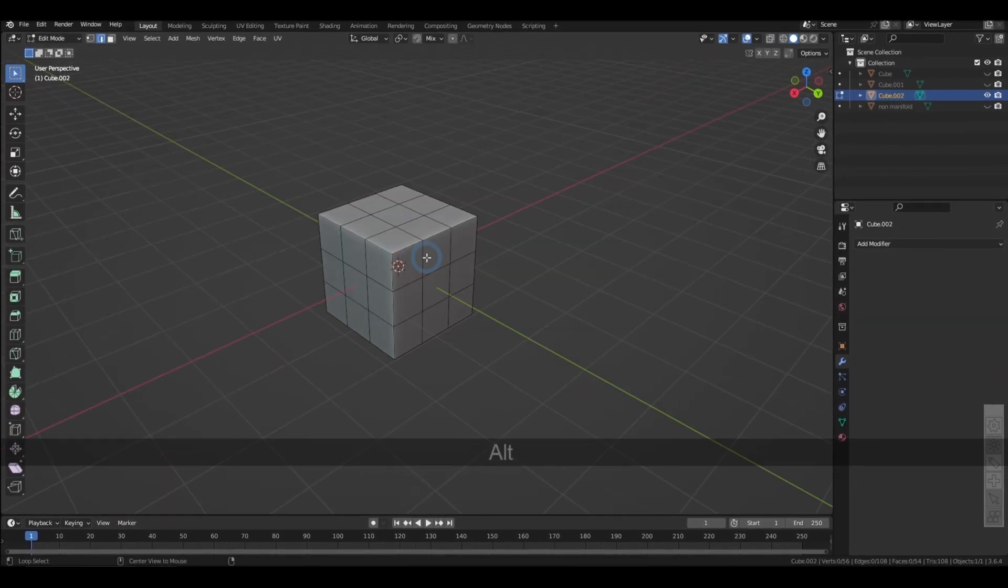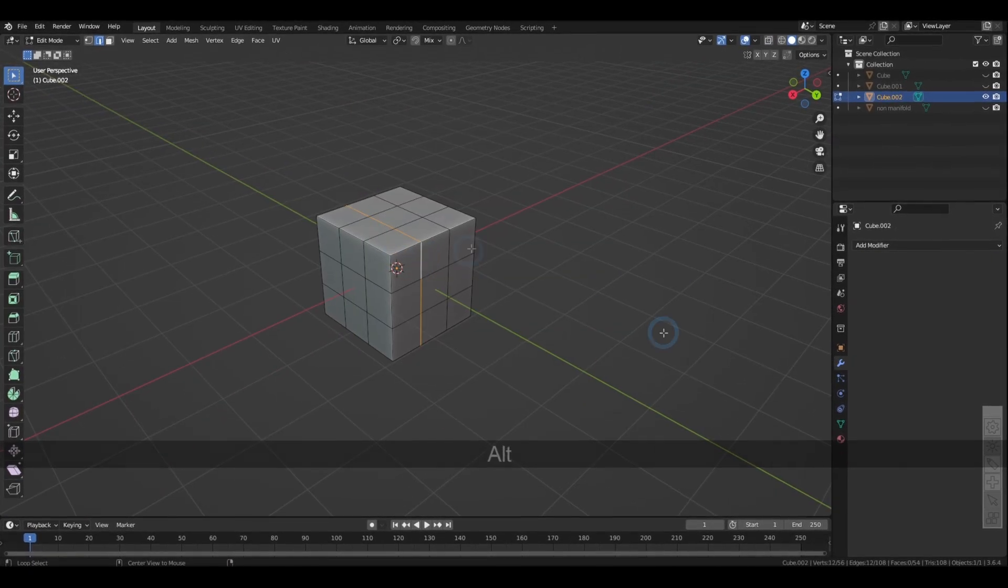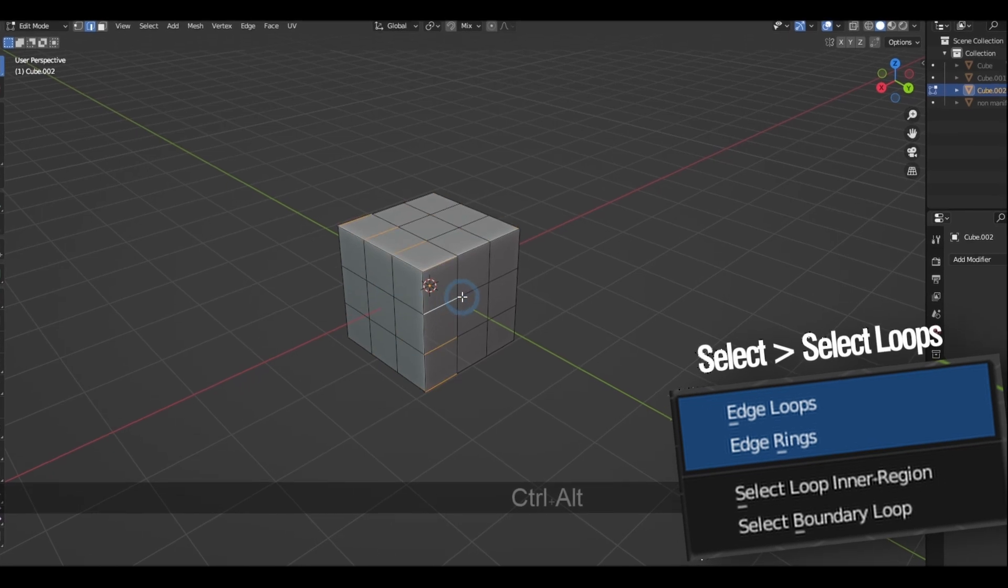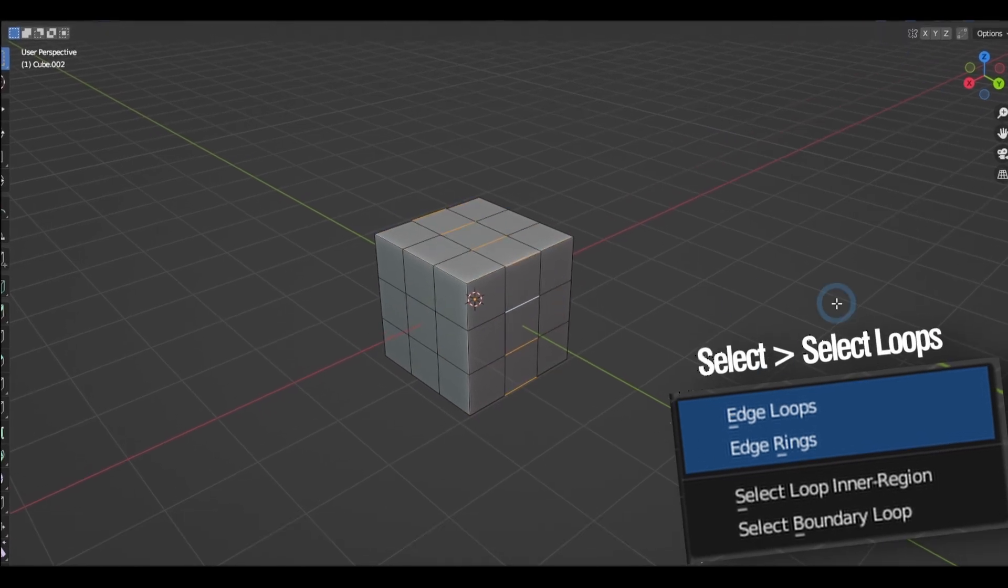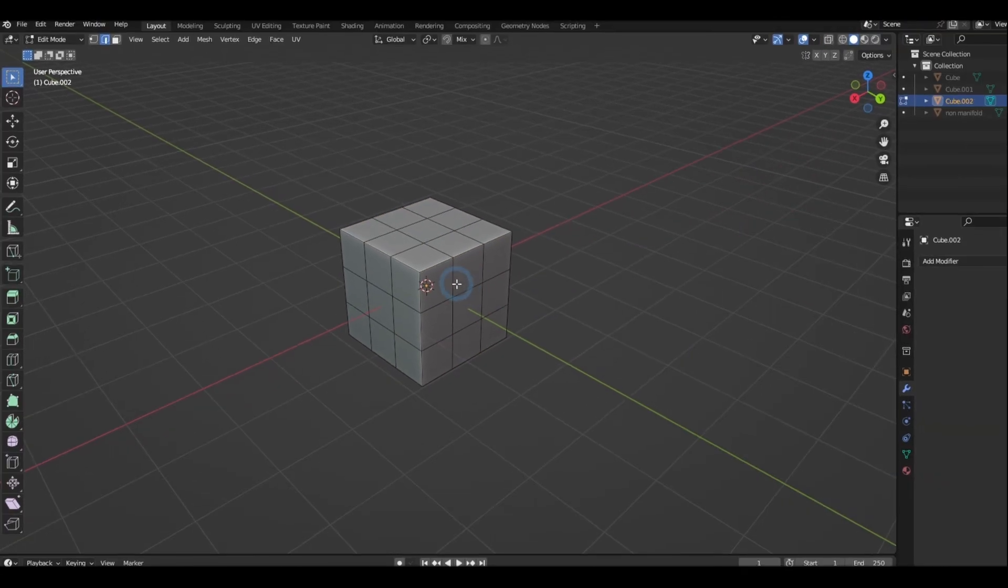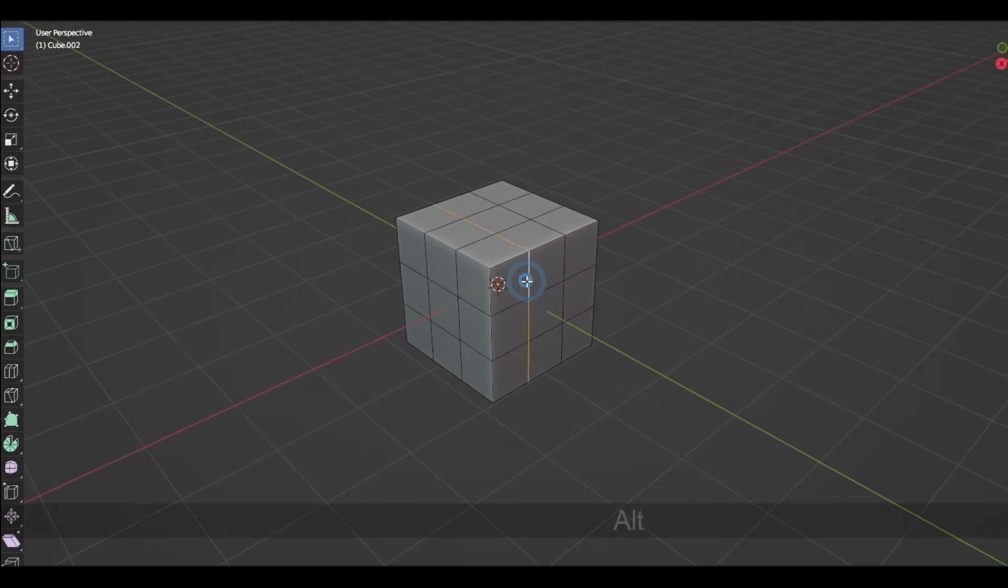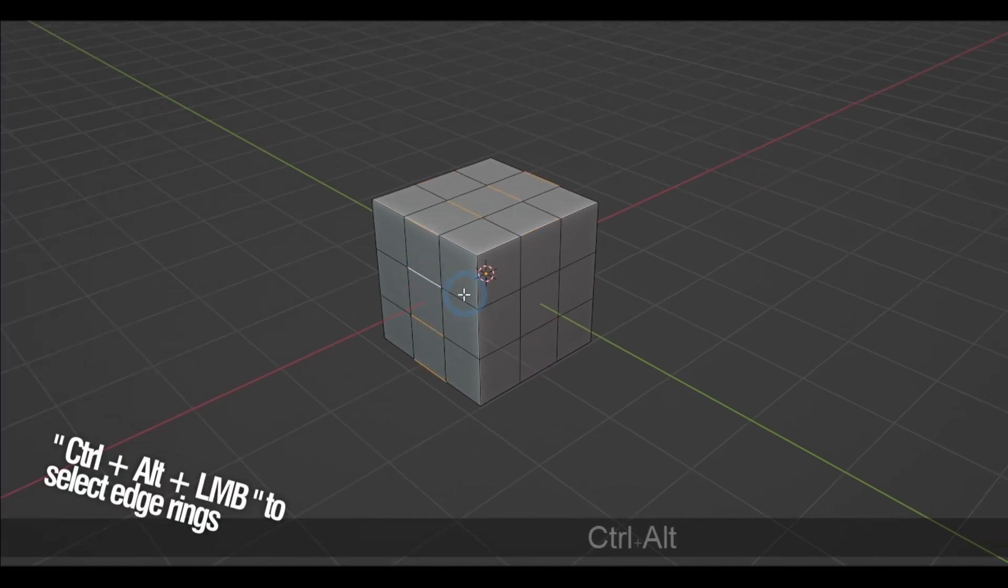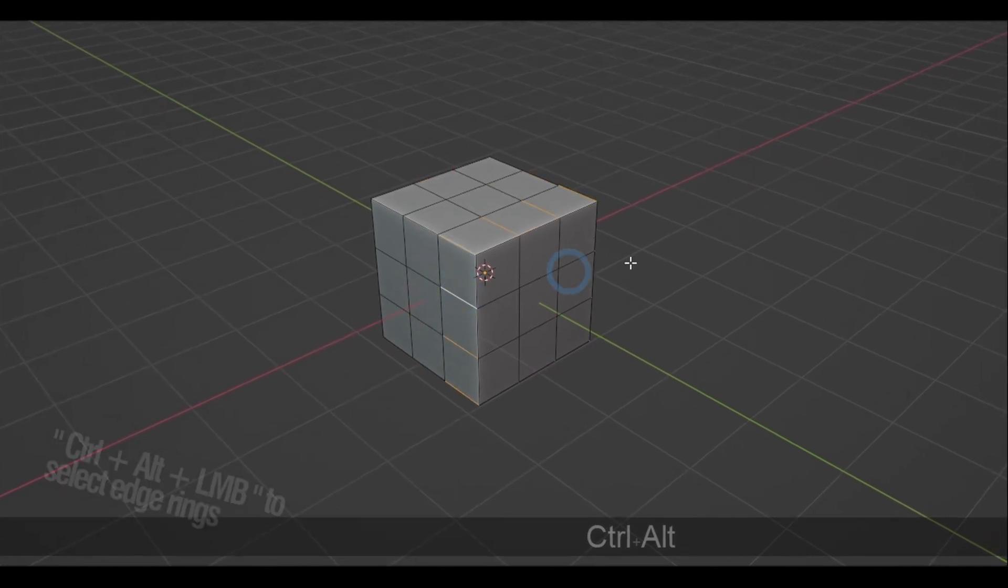And when everything's cleaned up, the option select edge loops and edge rings become more accessible, and the shortcut for that is by holding Alt, then left-click for the edge loops, and Ctrl-Alt-left-click for the edge rings.